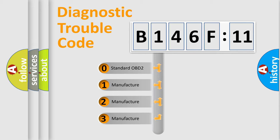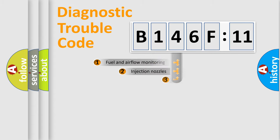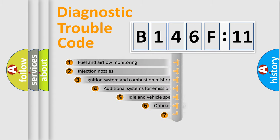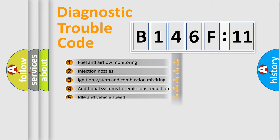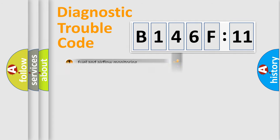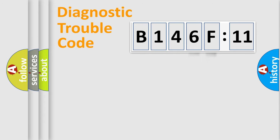If the second character is expressed as zero, it is a standardized error. In the case of numbers 1, 2, 3, it is a manufacturer-specific error. The third character specifies a subset of errors. The distribution shown is valid only for the standardized DTC code. Only the last two characters define the specific fault of the group.